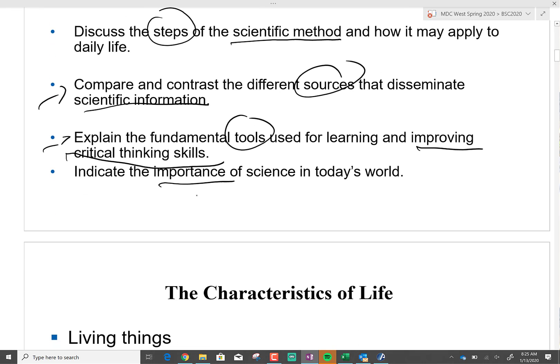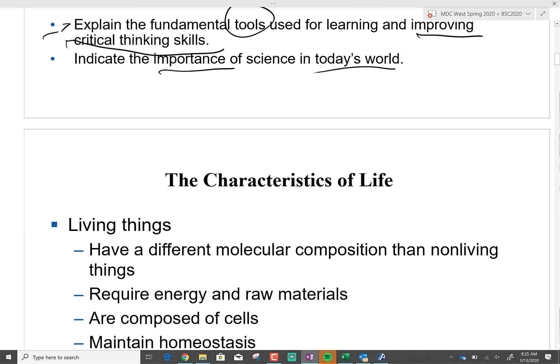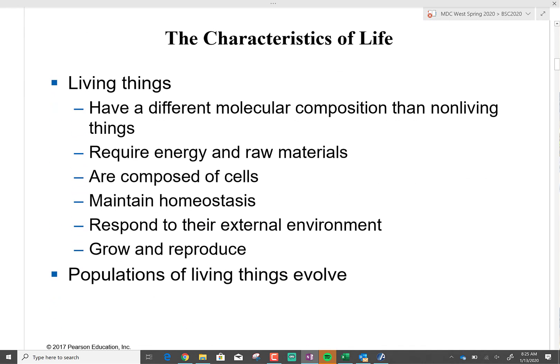We're going to talk about the importance of today's world of science. There are a lot of companies nowadays doing this — it's a really good business. Almost everything nowadays is going towards science. If you're talking about computers, it's towards science. If you're talking about health, it's towards science. Everything is towards science.